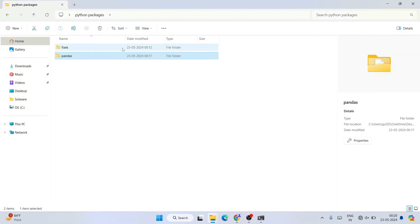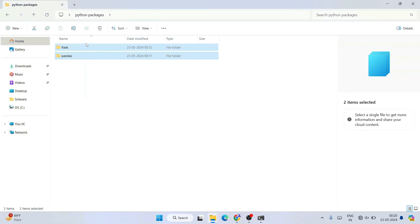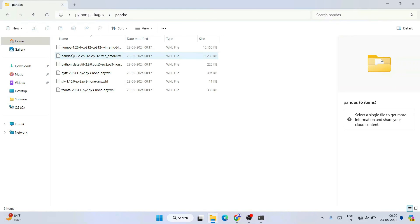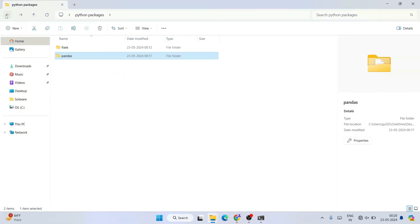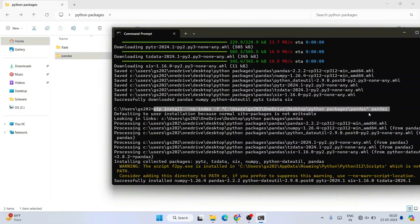So all you need to do is connect to a system with internet, download all packages into their respective folders under the 'Python Packages' folder — for example, create an 'opencv' folder and download OpenCV packages into it. Then take those folders to a laptop without internet and run the pip install --no-index command to successfully install your Python packages offline.